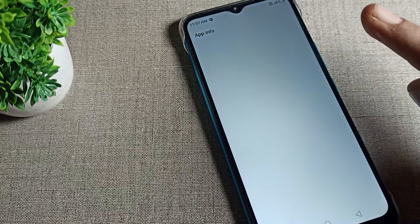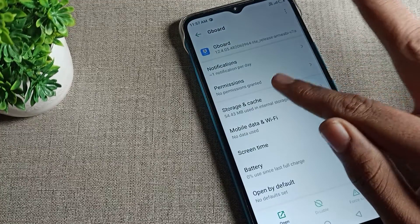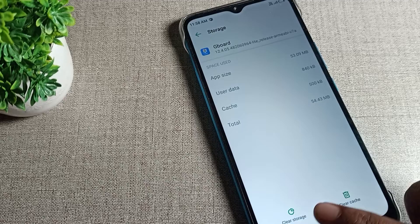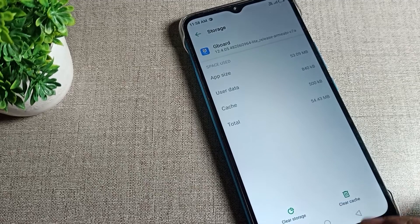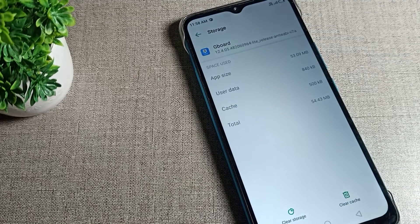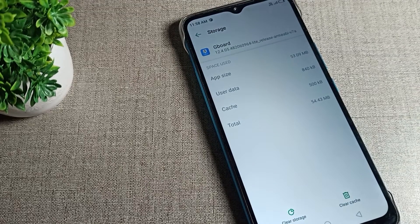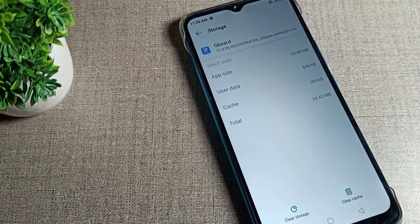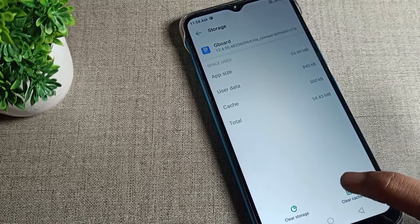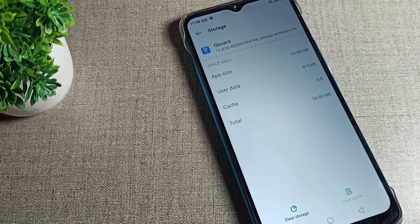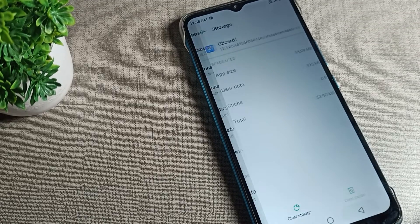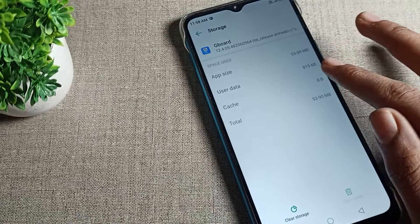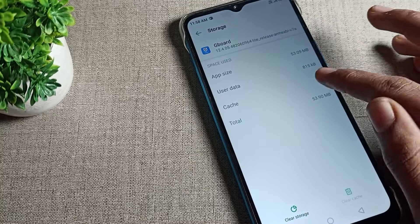Tap here and you can see 'Clear Storage' and 'Clear Cache' options. If you want to clear cache or clear storage, it's your choice. I want to clear cache, so I will clear cache from here. This app's cache data will be cleared — you can see the cache is now zero.